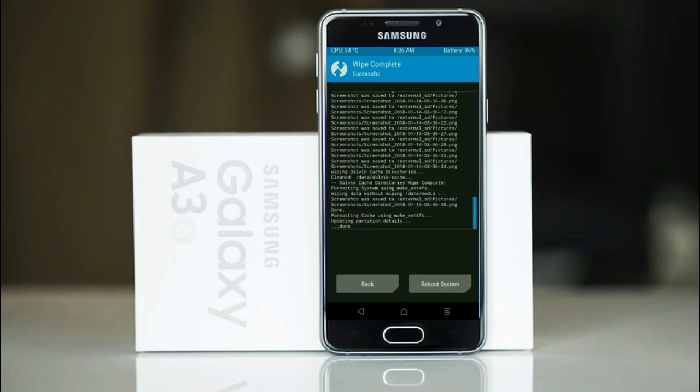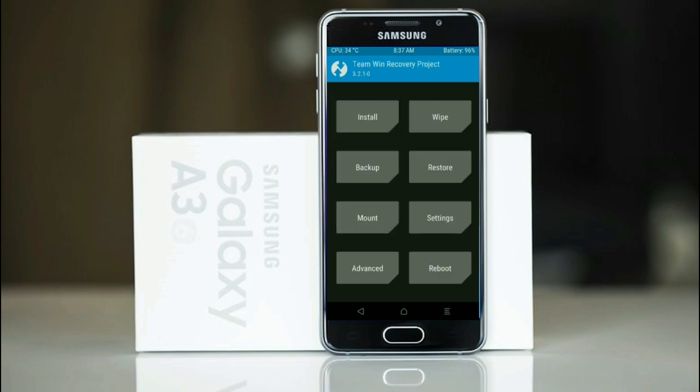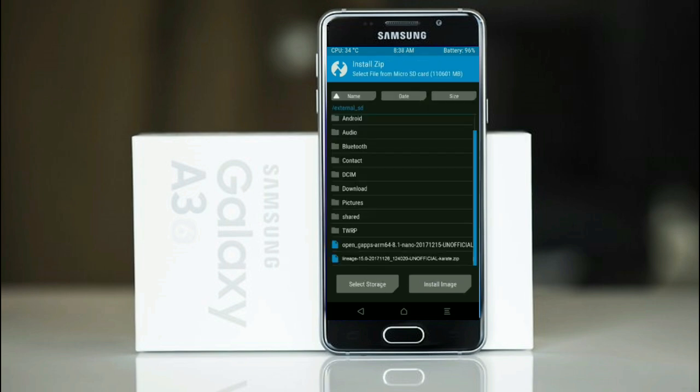We need to go here to install stock ROM. Press back, select this option, select Oreo 8.1.